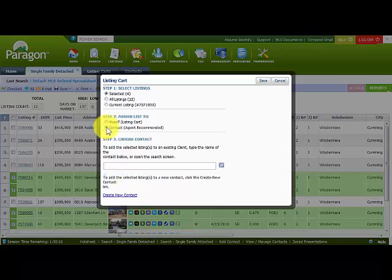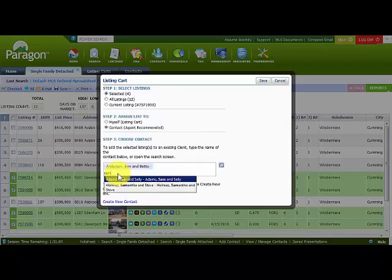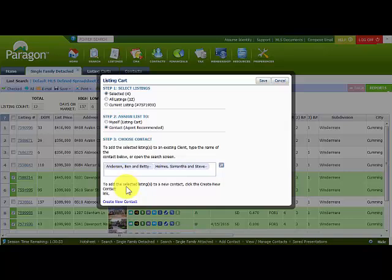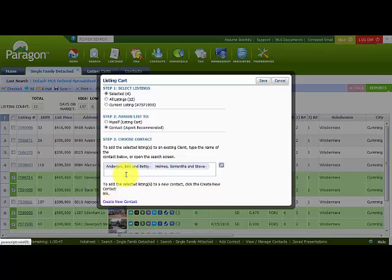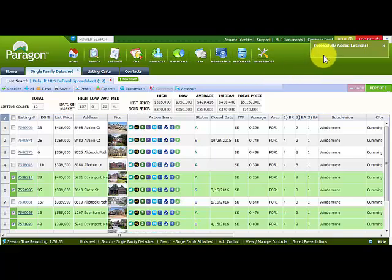With the radio button selected, for myself I could add these to my own listing cart or my Stone Creek listing cart for comps. If I want to give these listings to a contact, I choose Contact and type the name — typing 'Ben' brings up Ben and Betty Anderson. I can also add them to another contact by typing 'Sam' and choosing Samantha and Steve Holmes. So I can add the same listings to multiple listing carts. Clicking Save in the upper right-hand corner adds those listings, and notice the green confirmation rectangle.